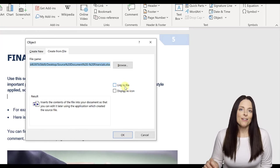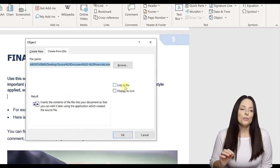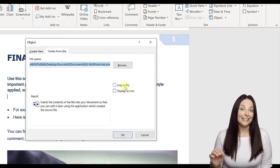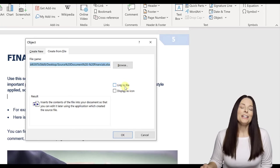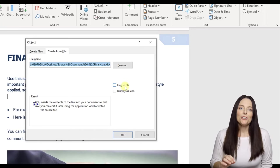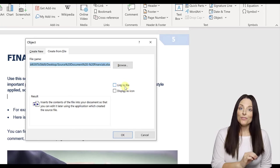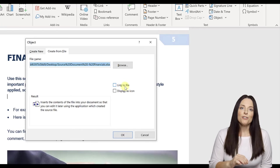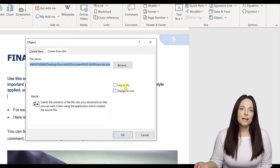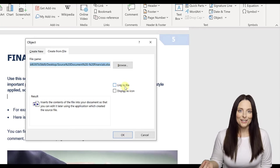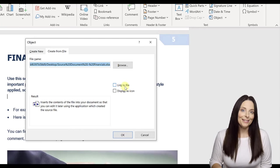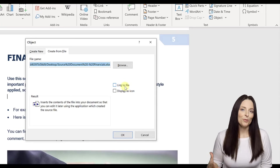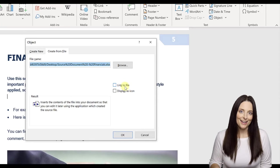The main difference there is if you click this box to have it as a link, you need to make sure that the source file is somewhere saved that your users are going to be able to access when they open the document and double click on the icon.